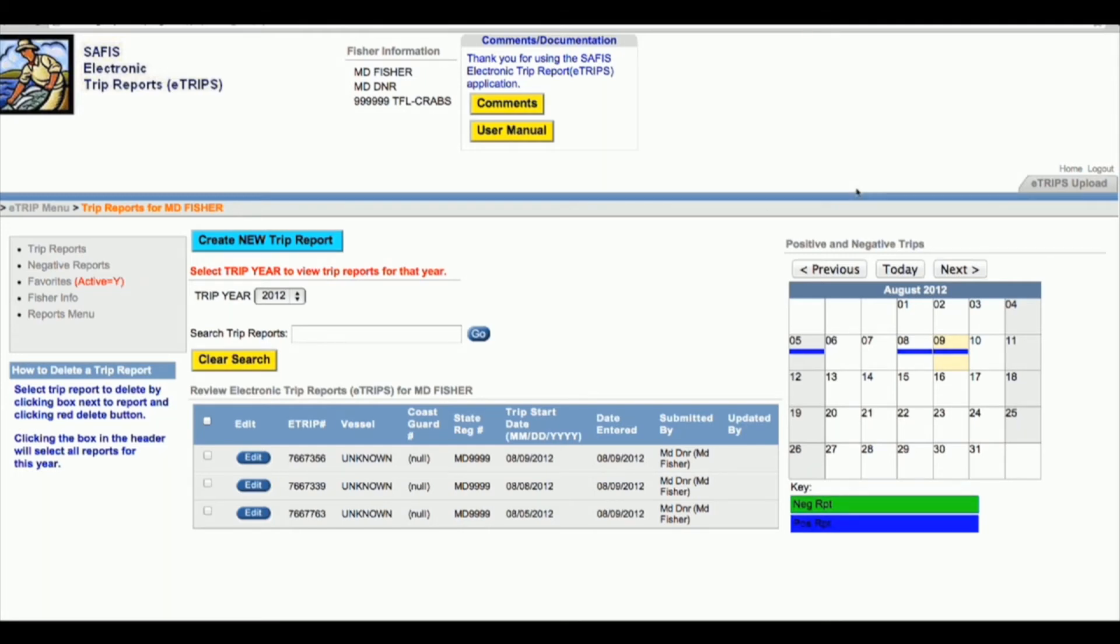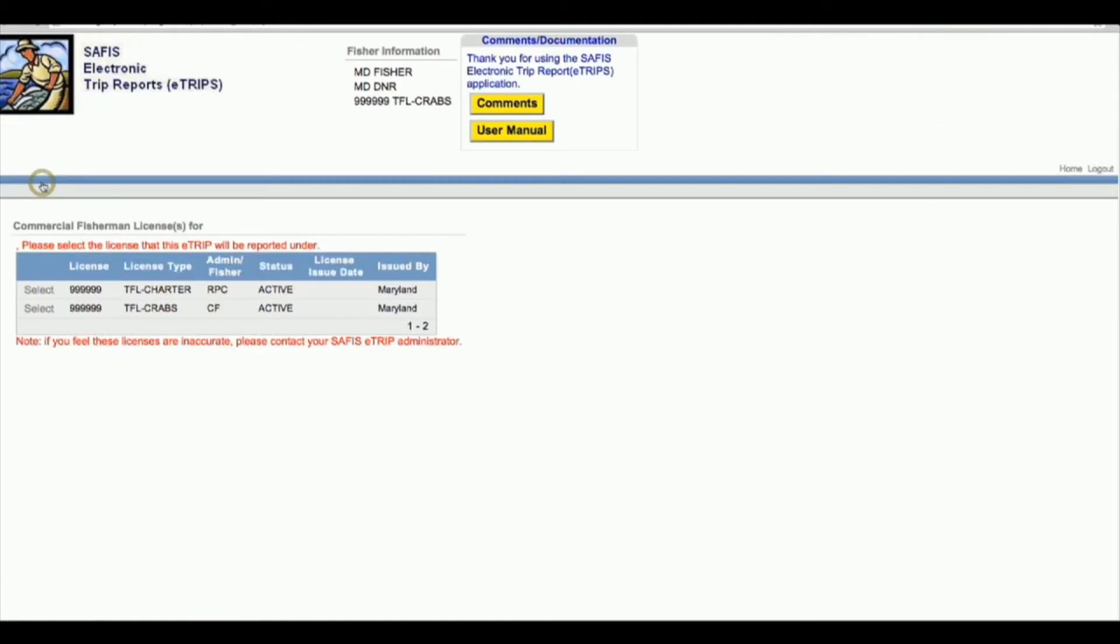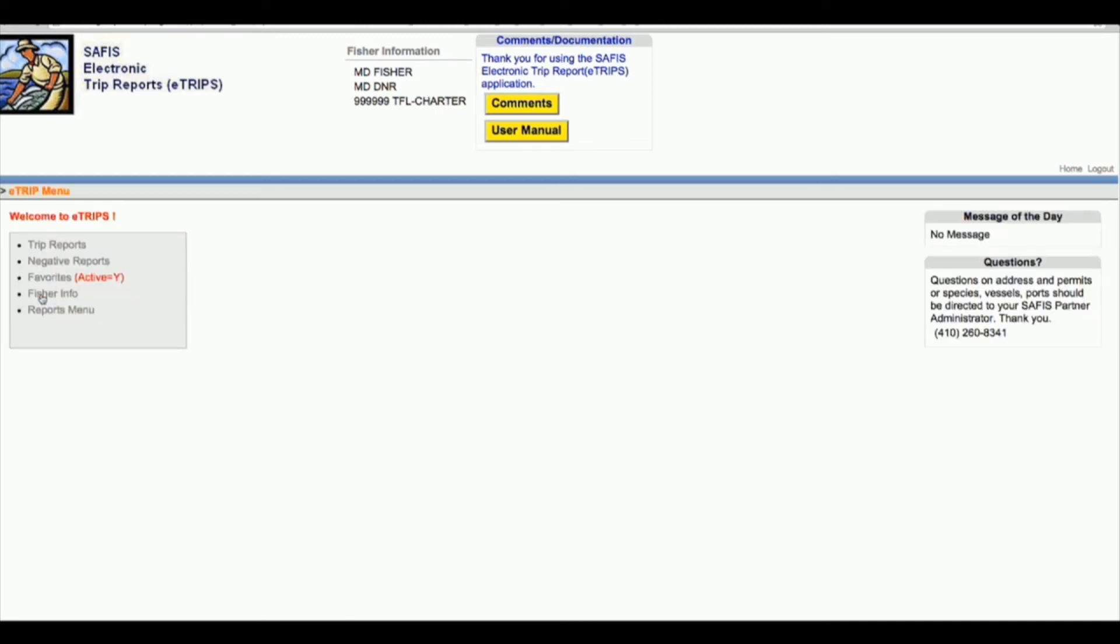If I was all done adding crab trip reports and I wanted to add some charter reports, I would navigate to the right side of the page where it says home and click the home link. It takes you back to the same page you came to when you logged in. Click eTrips and then just select the license that you wanted to report under.